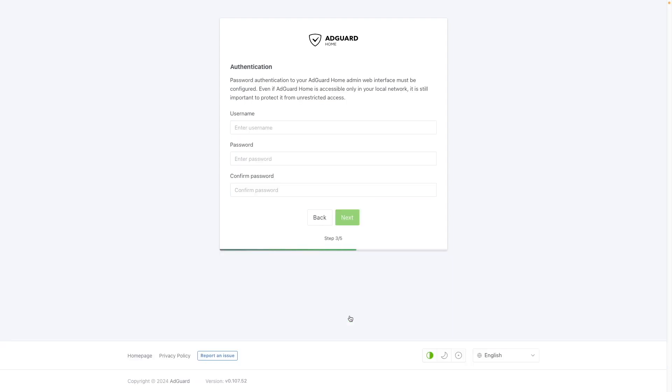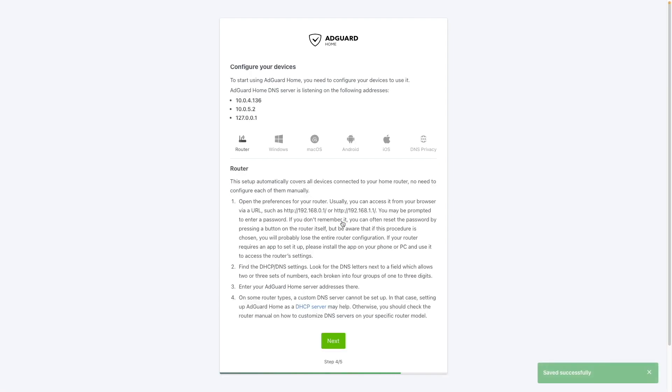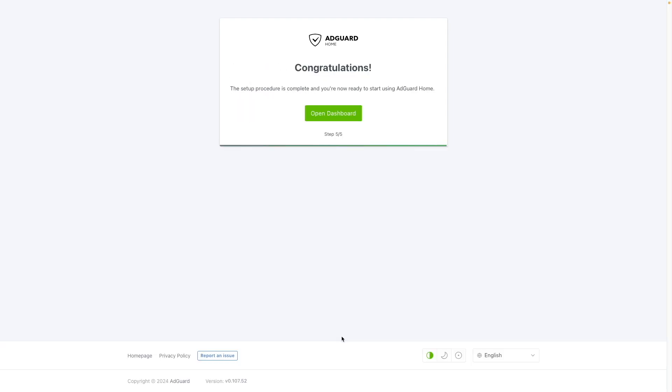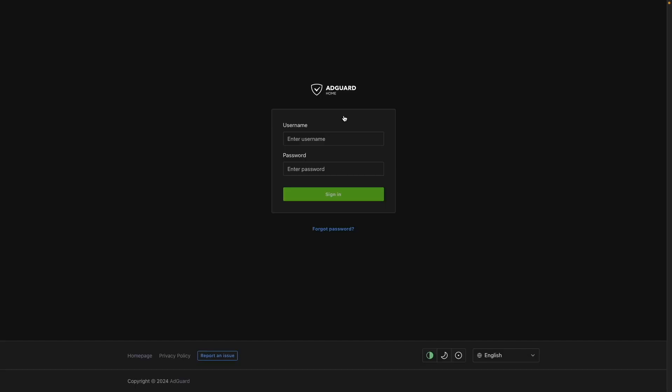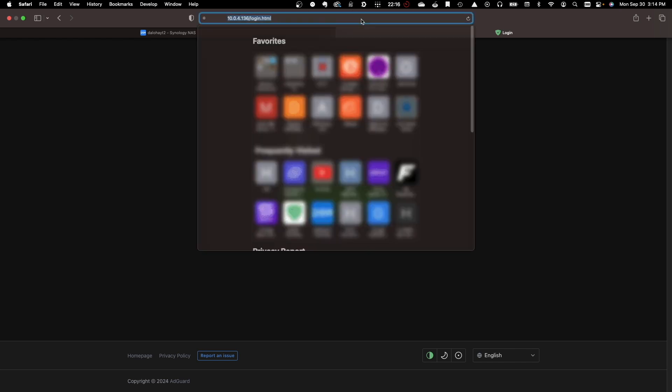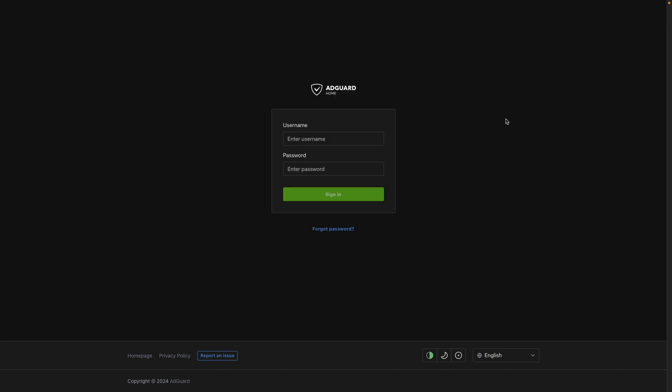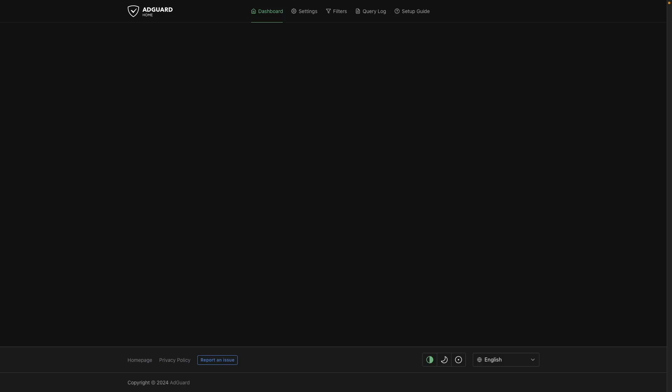From the authentication window, set a username and password, then click next on this configure your devices window. Finally, click open dashboard to access the admin interface login screen. You'll also notice that the admin web interface was redirected to use port 80 instead of port 3000. Now log in with the username and password you just set up to access the AdGuard home dashboard.